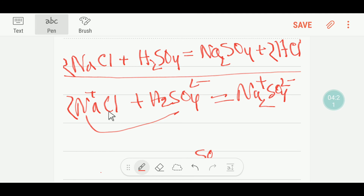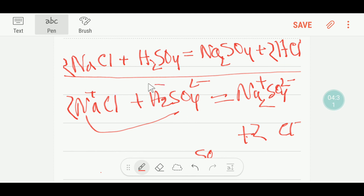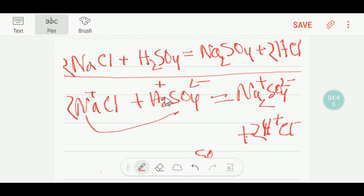If I put here two, the number of chloride will be two, so I will write here two chloride. Since chloride is negative it will take a positive ion, that is hydrogen, so I am getting here hydrochloric acid. You can see that this equation and this equation are the same — this is the balanced equation. Thanks for viewing this video, be well.